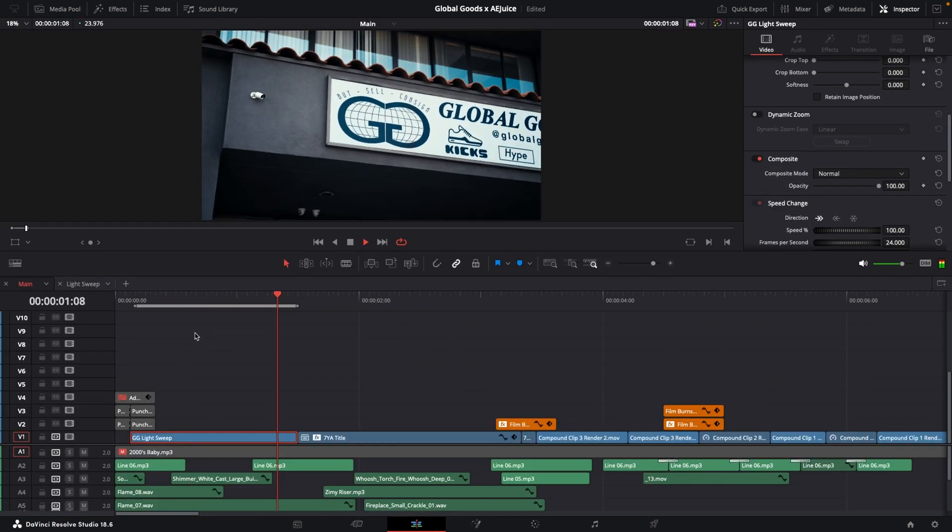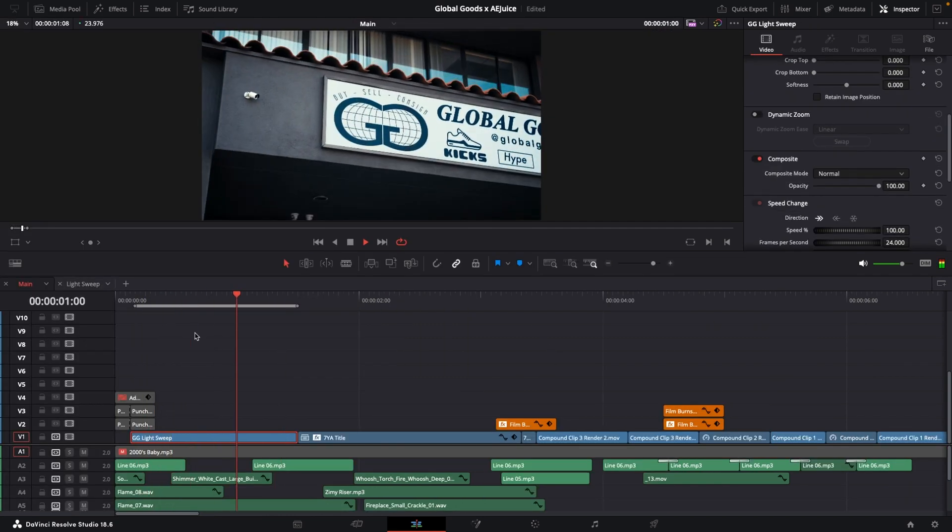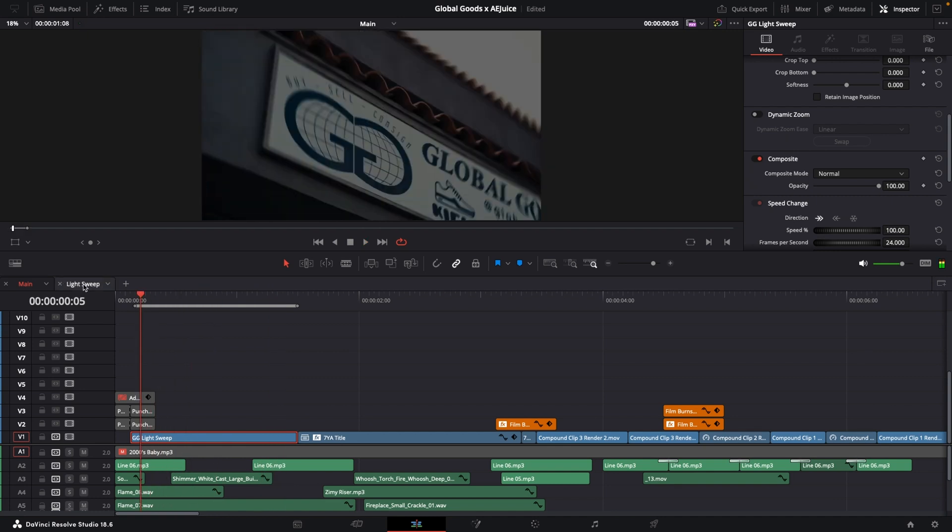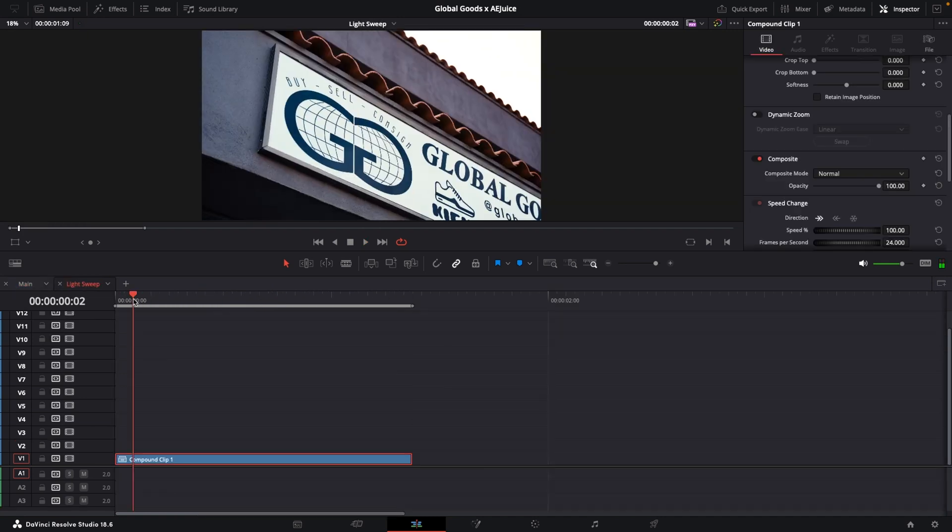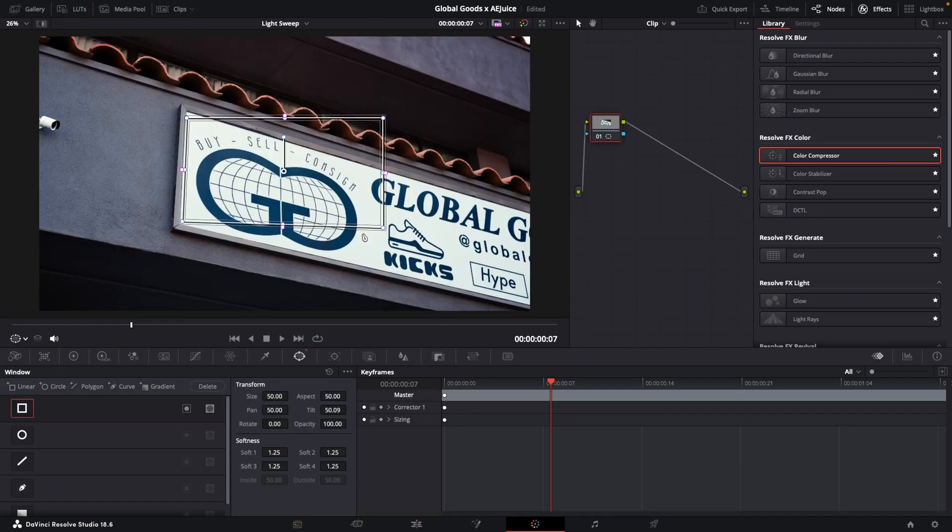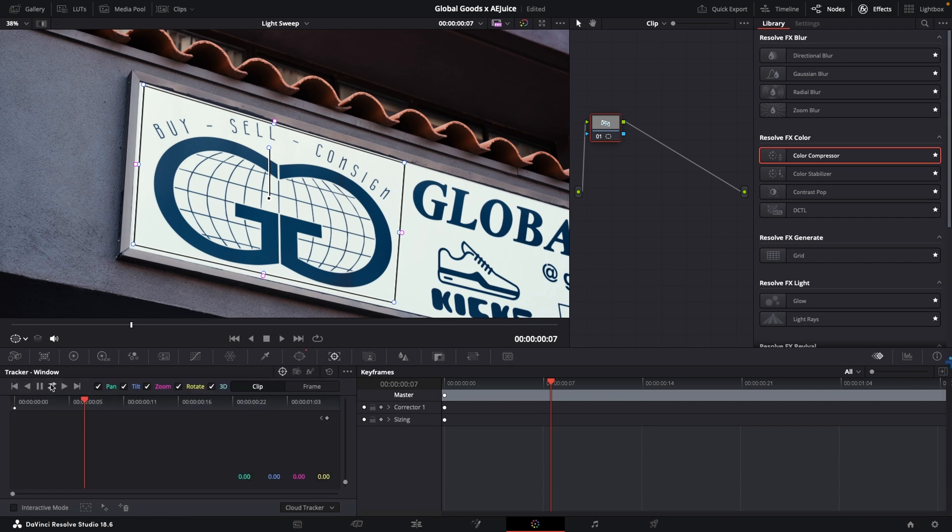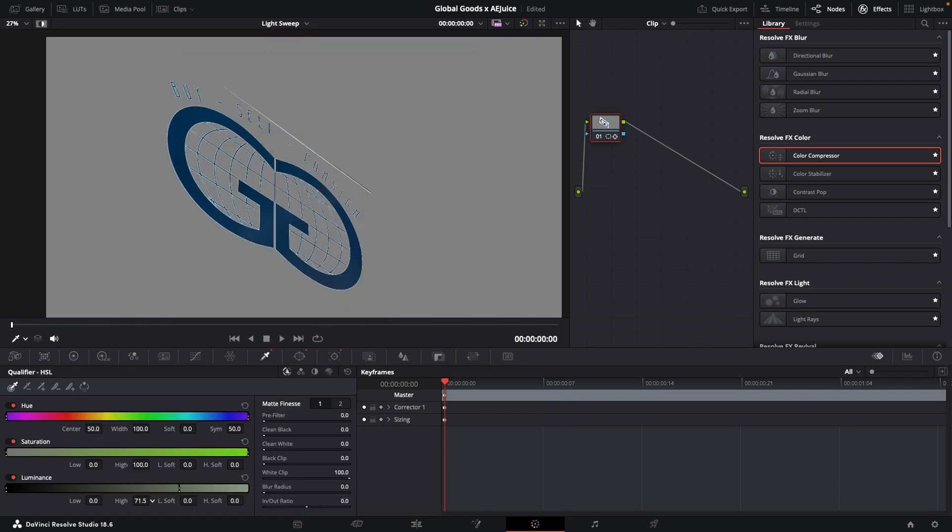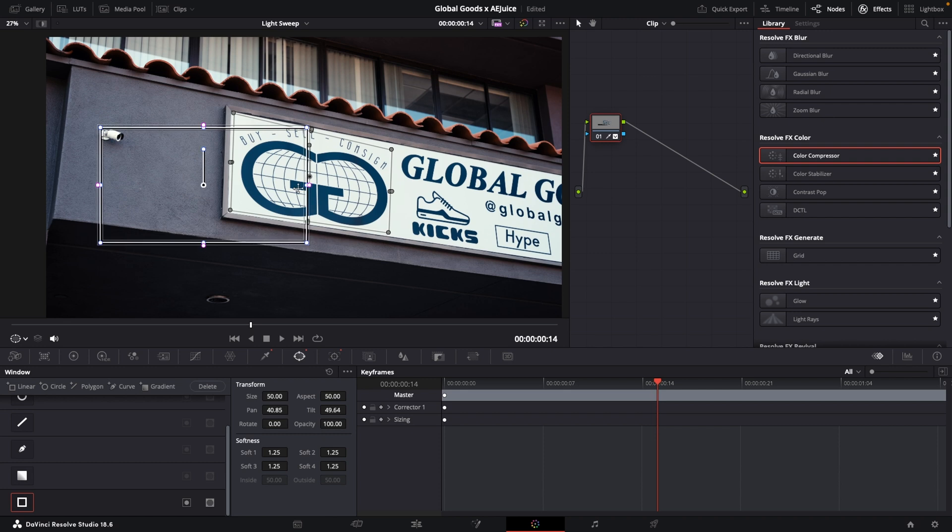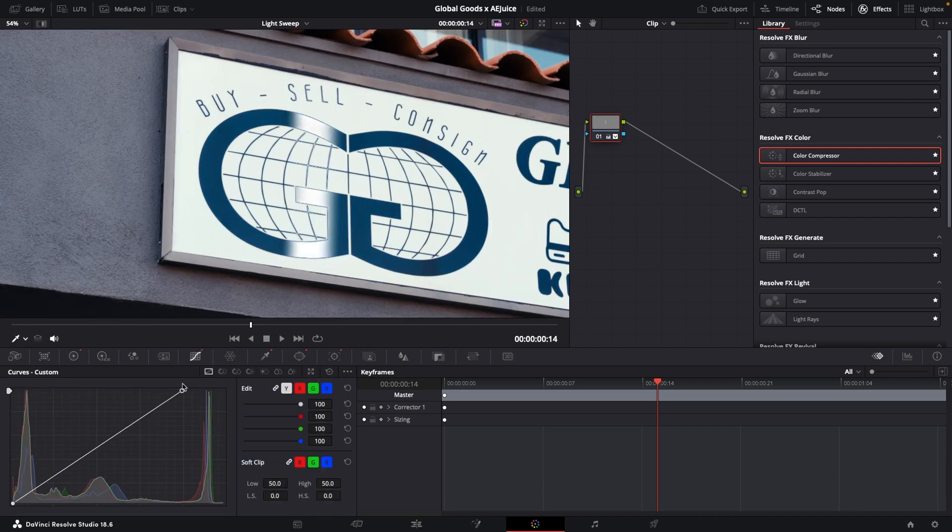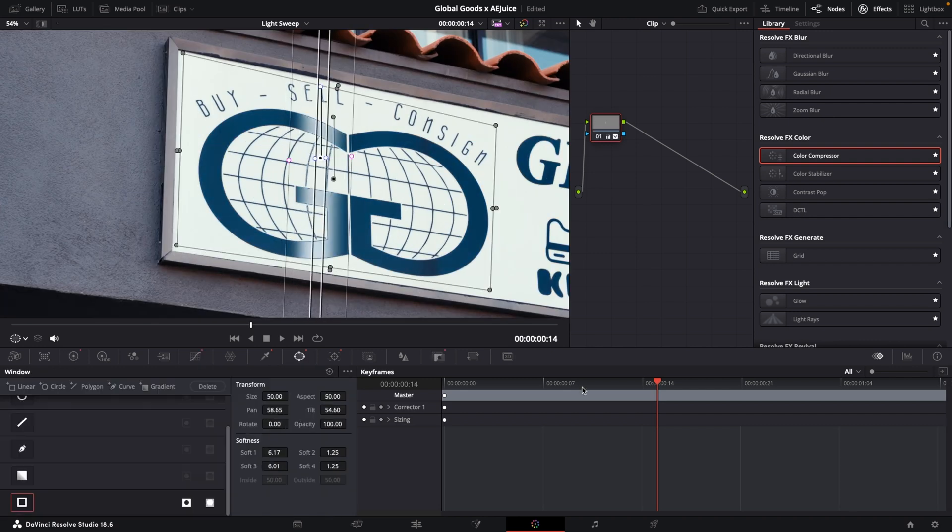On this first shot of the store sign, I did this light sweep effect just to add a little bit more flare. To do this, I put a mask around the sign, tracked it, then luma keyed it to isolate the logo. From there, I just cranked the gain and added another mask which is keyframed to swipe across the logo.